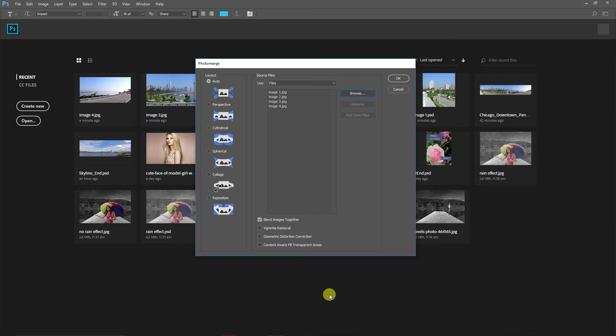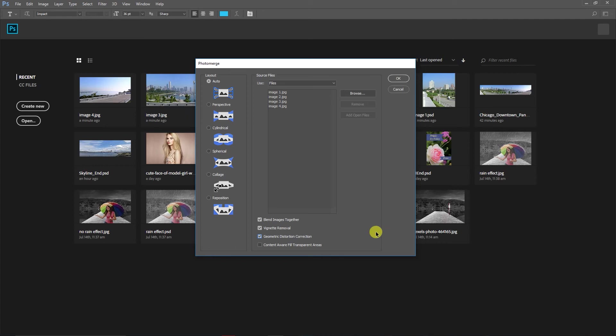The second part is Vignette Removal. What is vignette removal? It creates exposure compensation in an image with dark edges. It removes all the dark edges from the image.